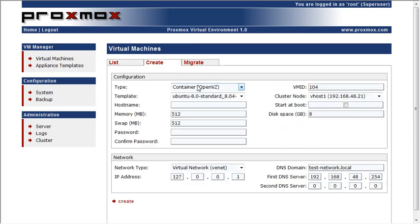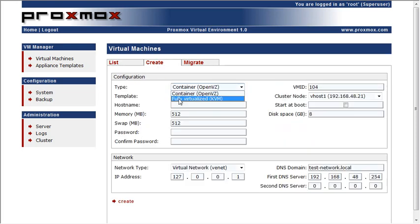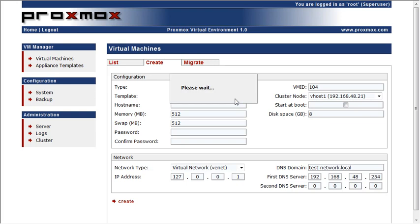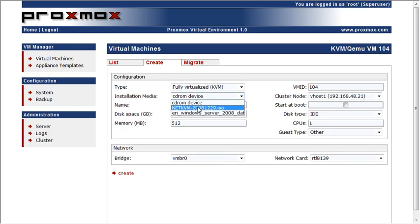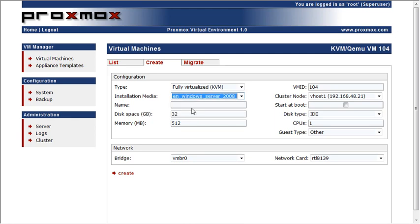And create. In the type, select fully virtualized. You're going to have a drop-down that says installation media. If you've already uploaded an ISO, you can select it there.